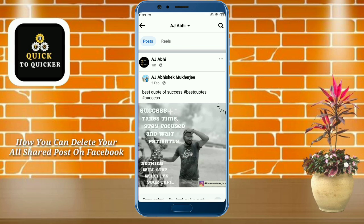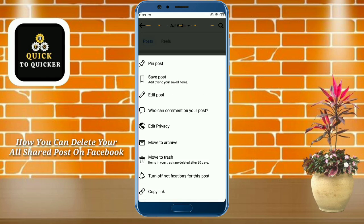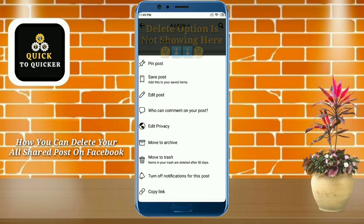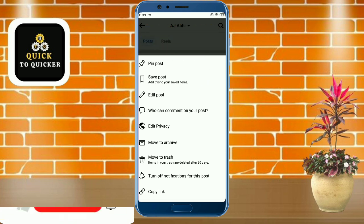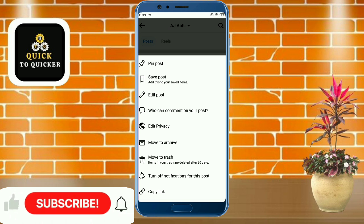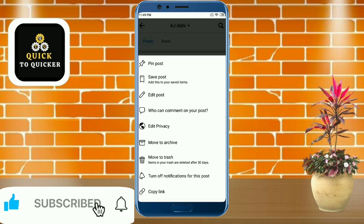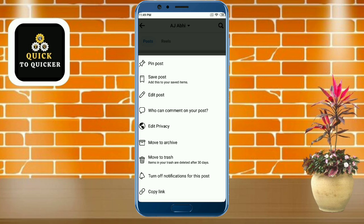Hello friends! In this video I will show you how you can delete all your shared posts on Facebook easily. Without wasting any time, let's begin. If you haven't subscribed to this channel, subscribe to it and press the bell icon to get notifications of new videos.